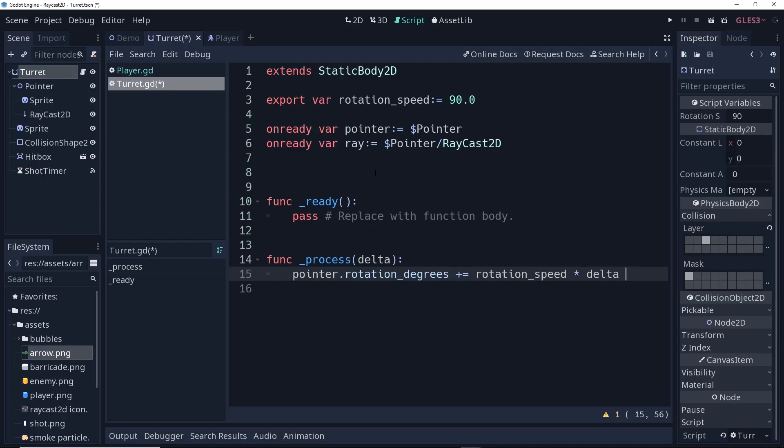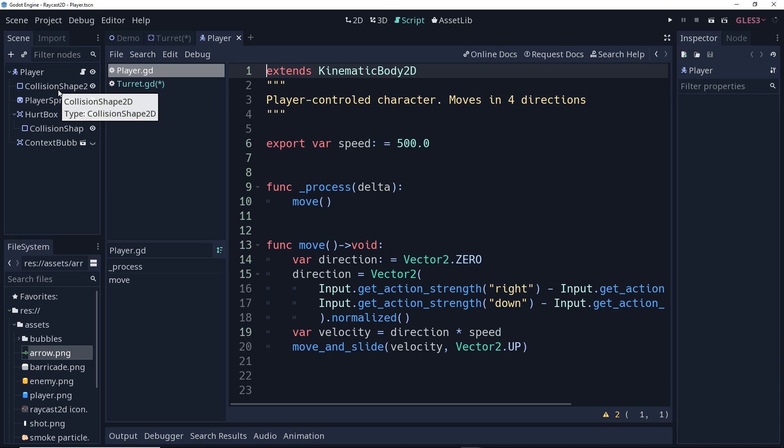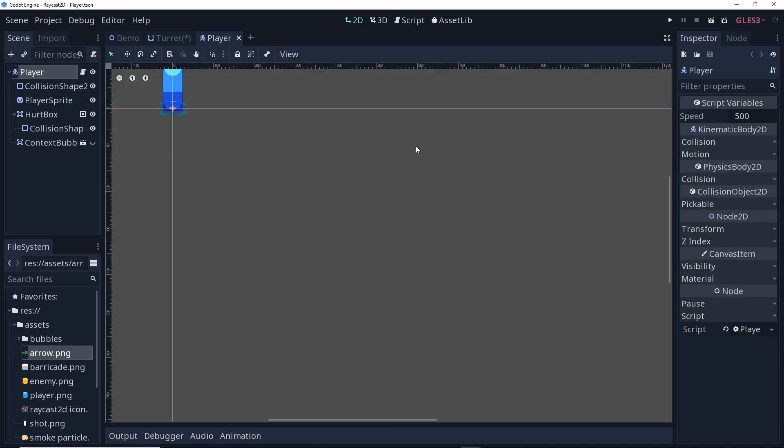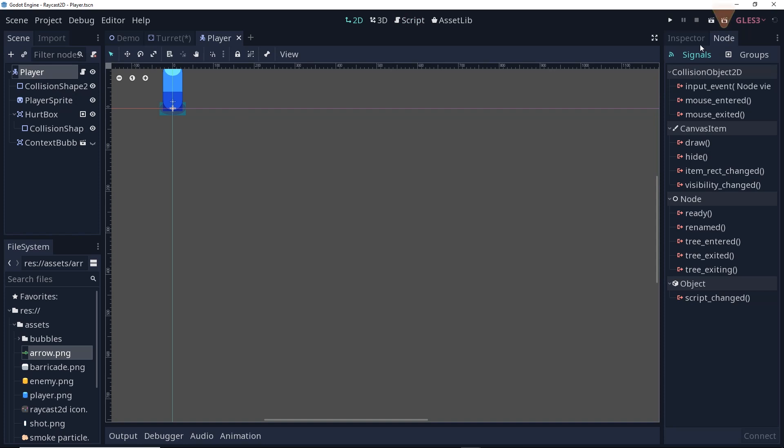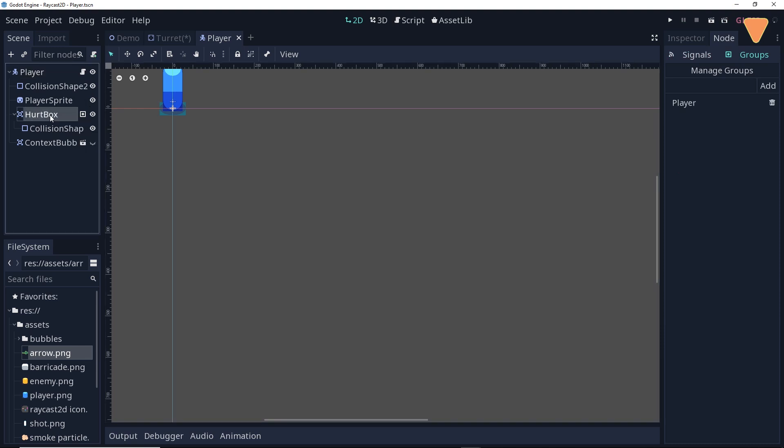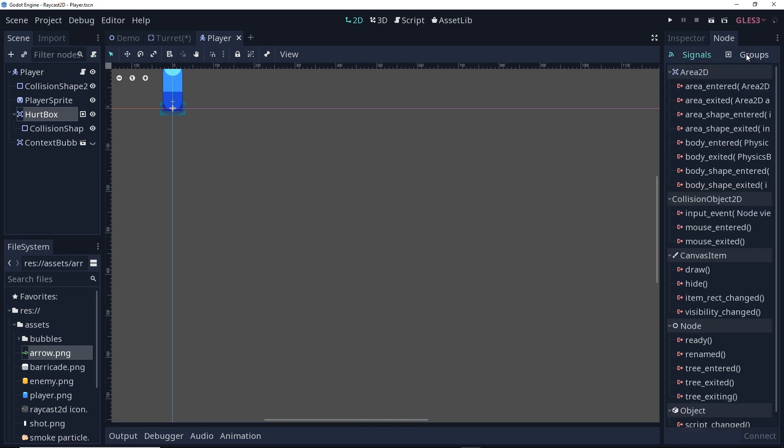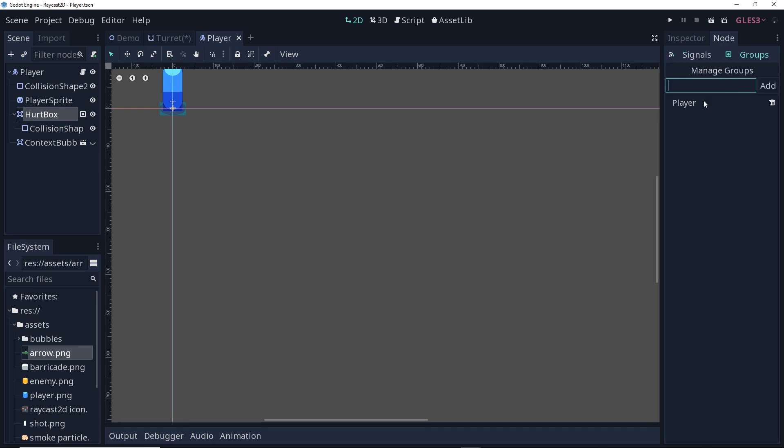Before we do anything else with the turret, let's take a look at the player. In the player, we can set the player to be on a specific group, meaning that when we're checking for a raycast, we can check to see if the collider that has intercepted the ray is part of a group, and if it is, we can do something special. If it's not, we can skip that. So in this case, we have a player here, and if you go to the node tab, you'll see that there's signals, but there's also groups. What I want to focus on is the hurt box of the player. So if I go to the hurt box, I want to make sure that I go over to node, check for groups, and then I want to make sure that I've added the player to the player group.